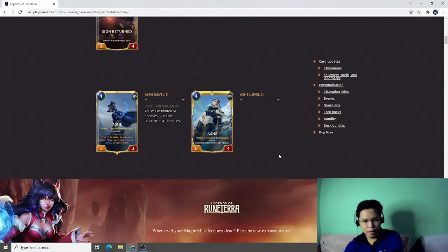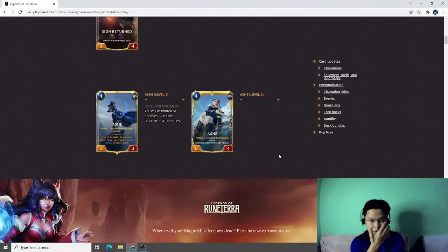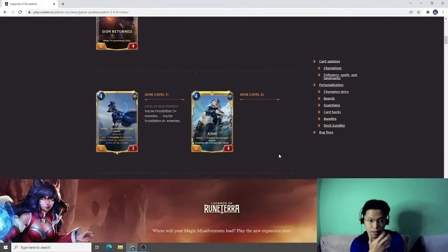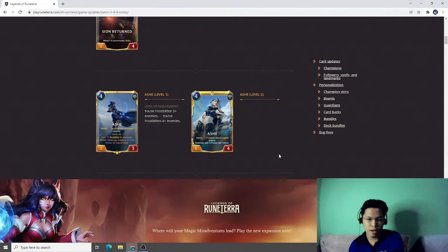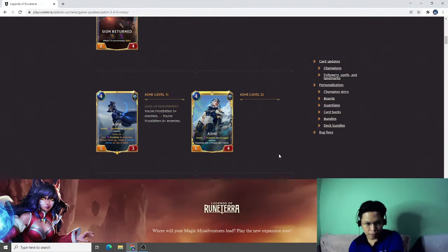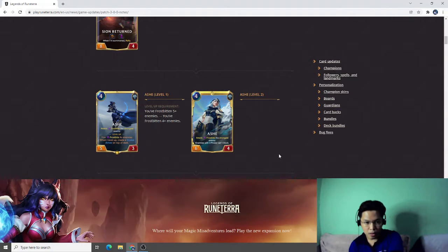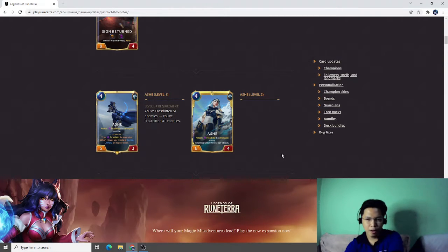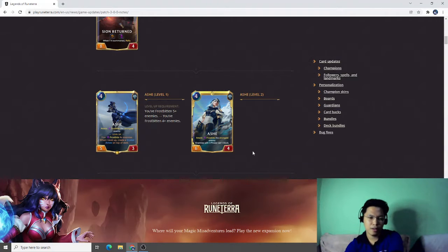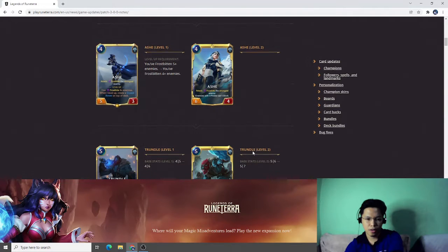Ashe. Level up requirements from you've frostbitten five plus enemies to four plus enemies. I think we will see more Ashe in the next time. This is a very strong change in terms of Ashe. We can see more Ashe later in the next weeks because of this change. People will experiment on Ashe because of this change.